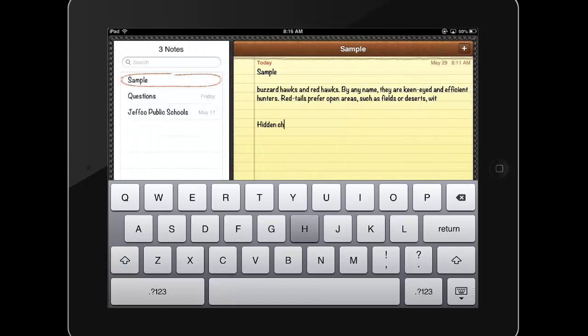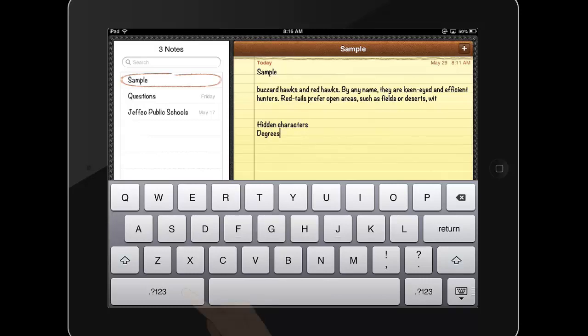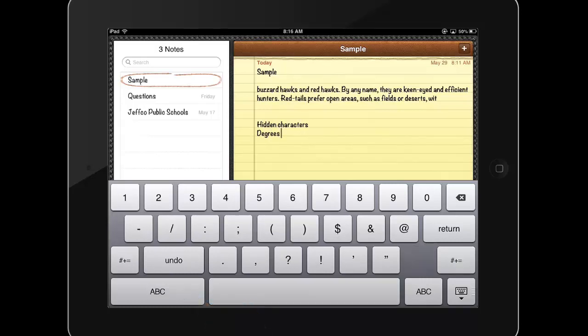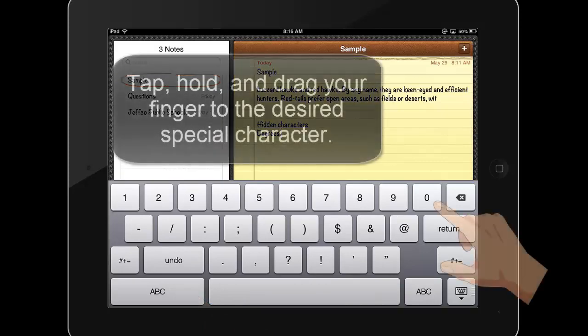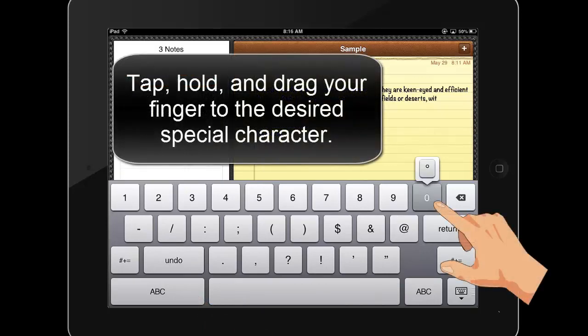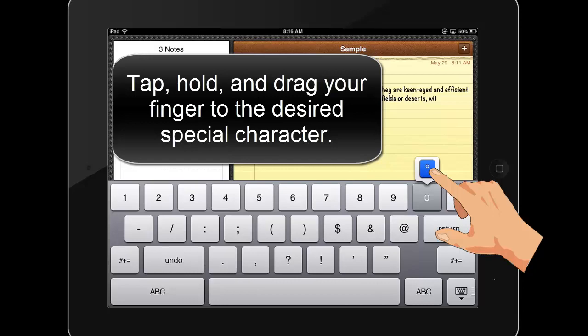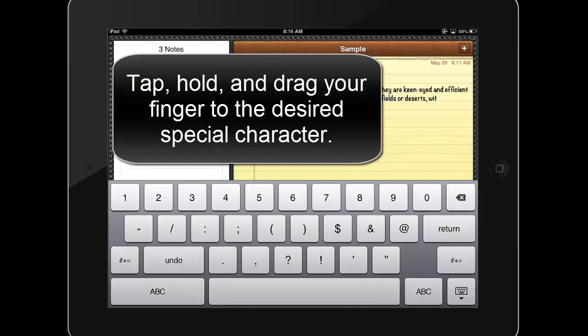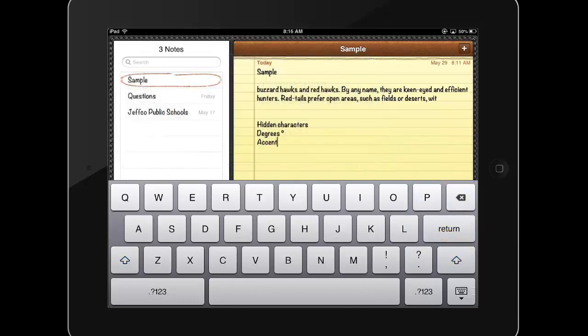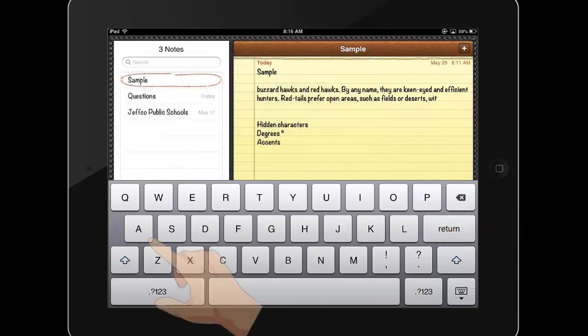Remember that while your keyboard may appear to be missing buttons, you can swap to alternate keyboards such as the number keyboard by tapping the question mark 123 button. There are also hidden characters that are shown when you tap and hold a key, such as tapping and holding the zero for degrees and tapping and holding various letters for accents.